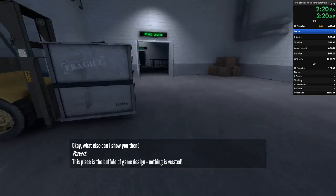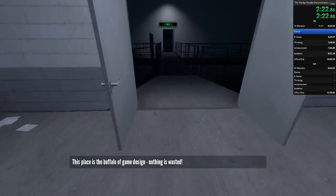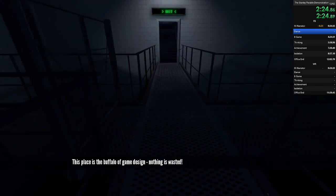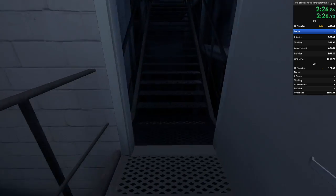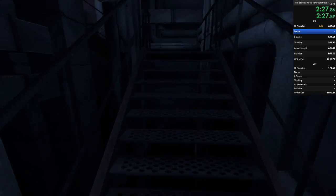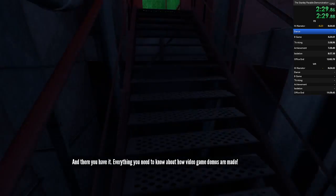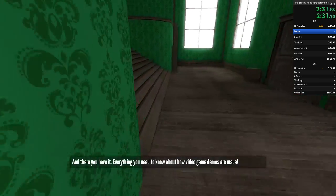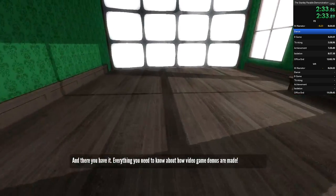This place is the buffalo of game design. Nothing is wasted. And there you have it. Everything you need to know about how video game demos are made.